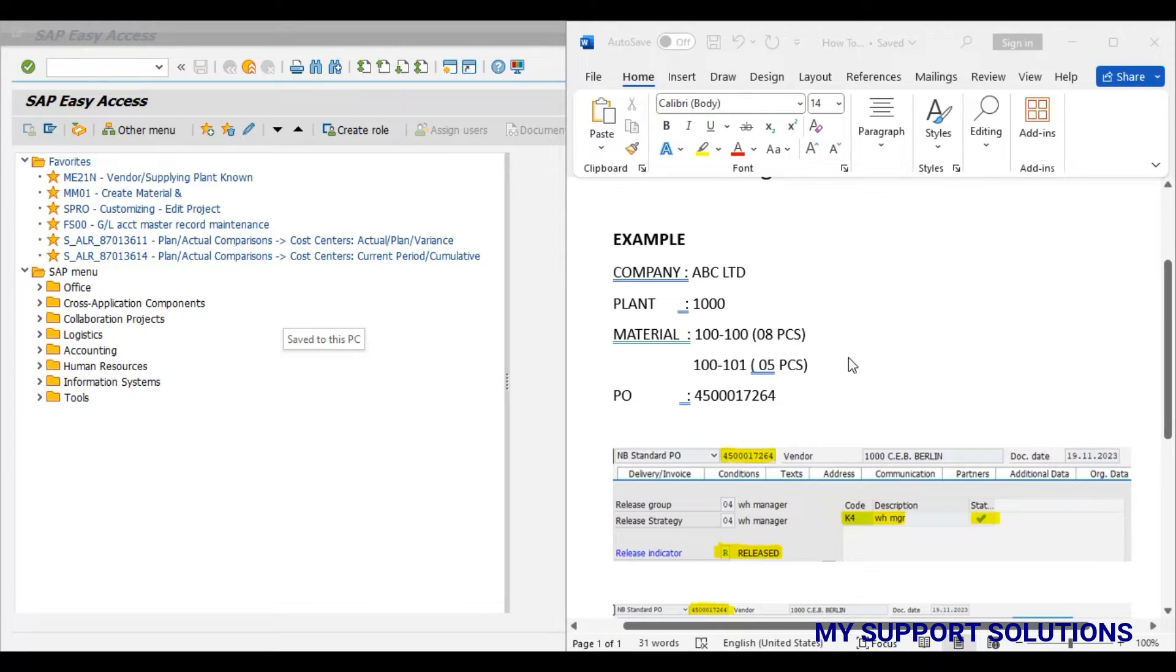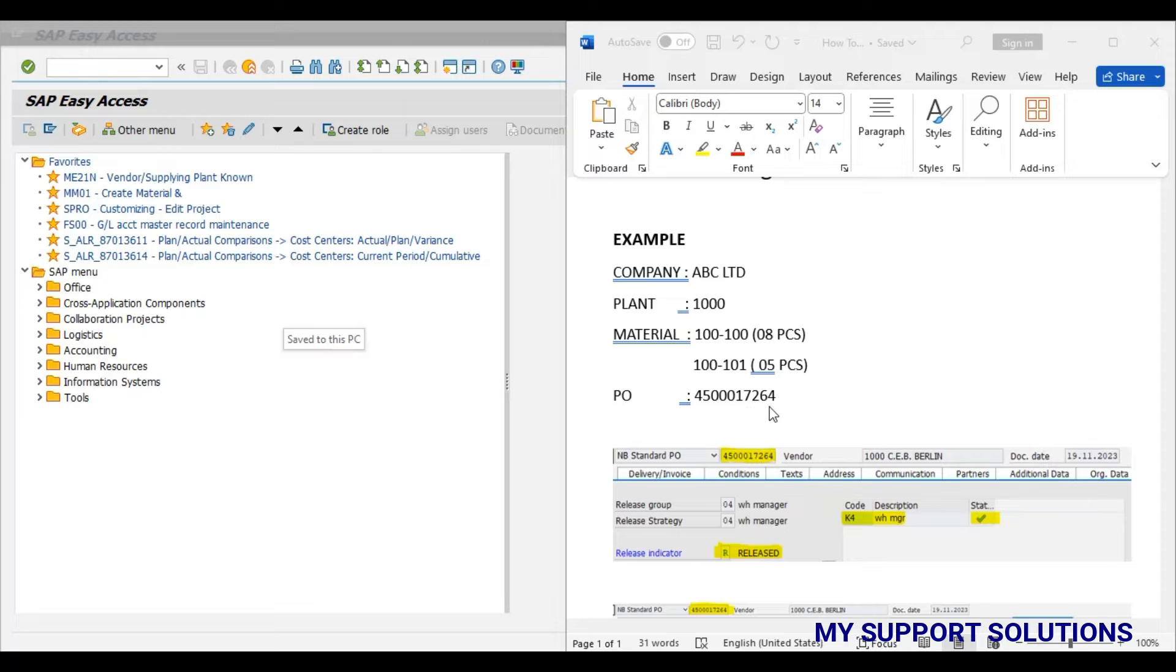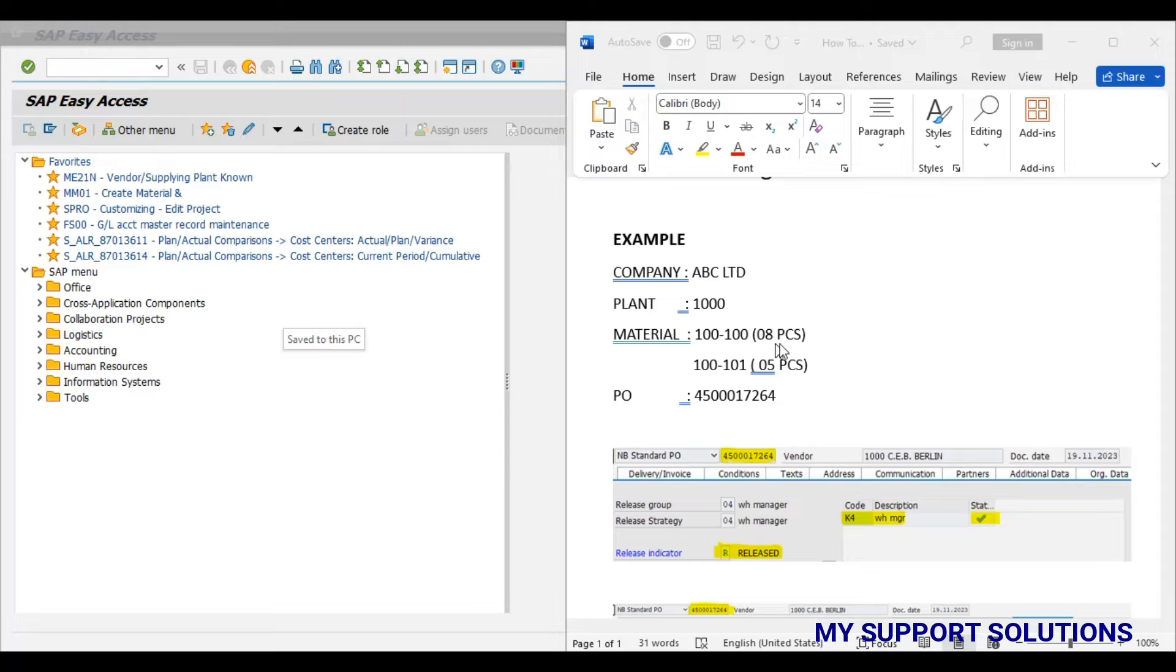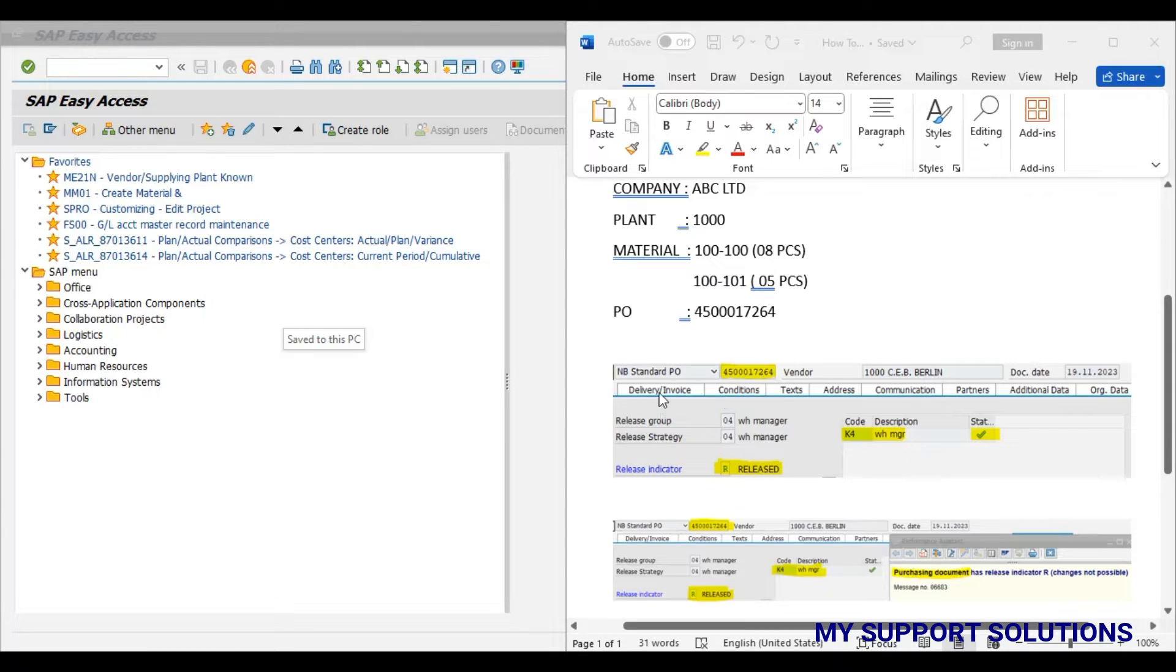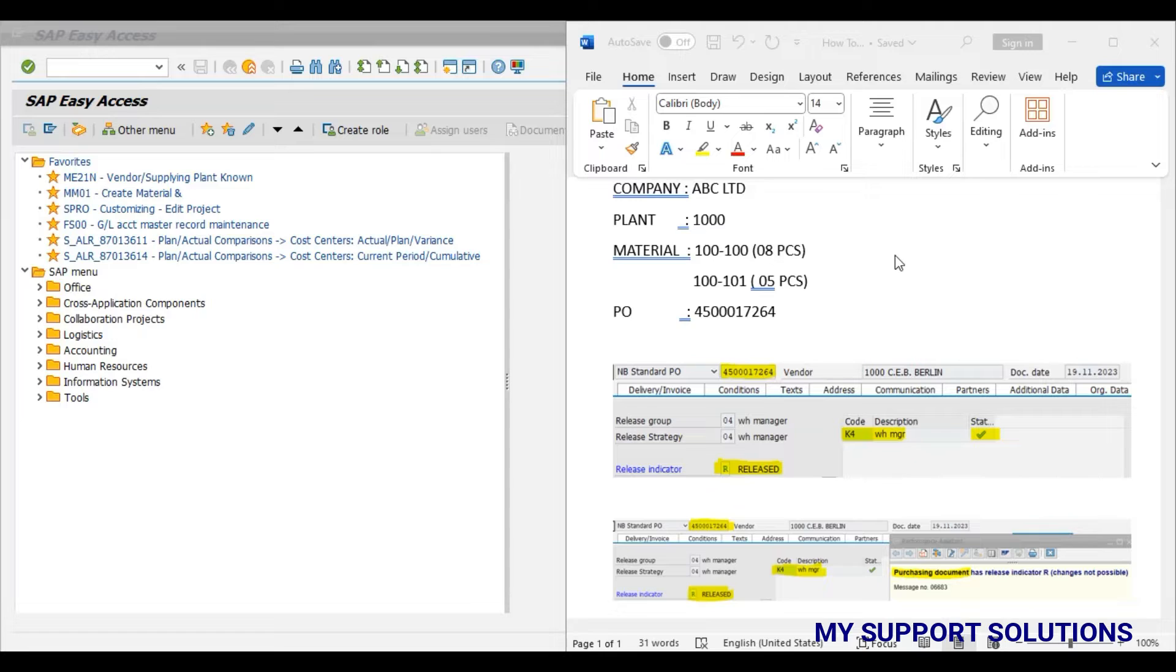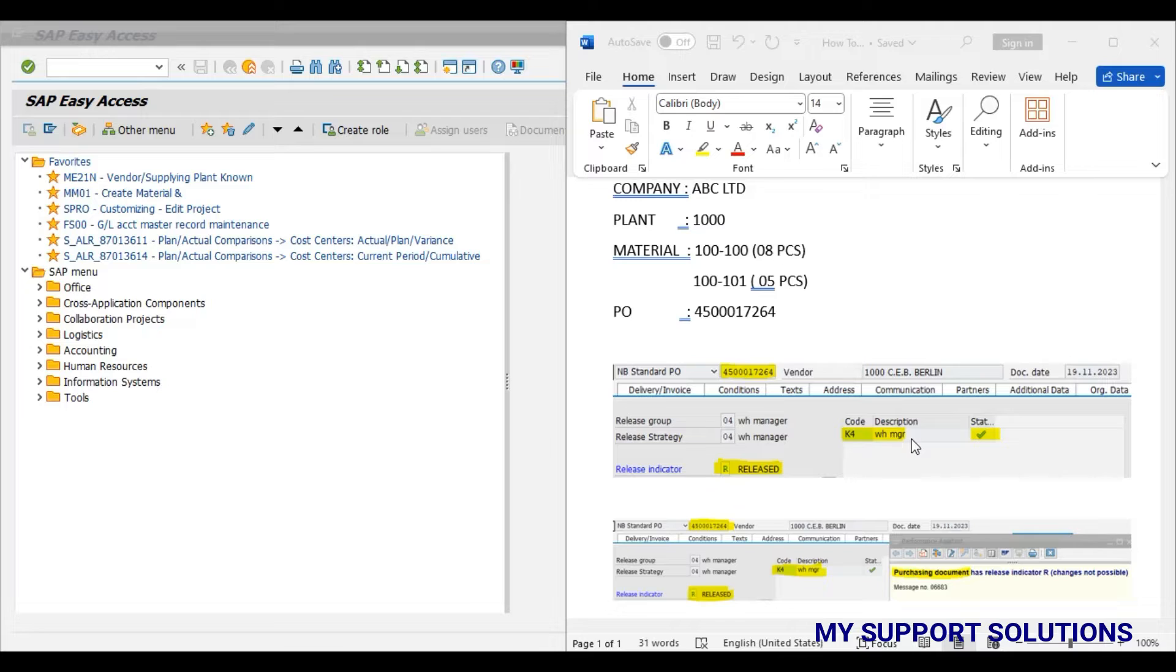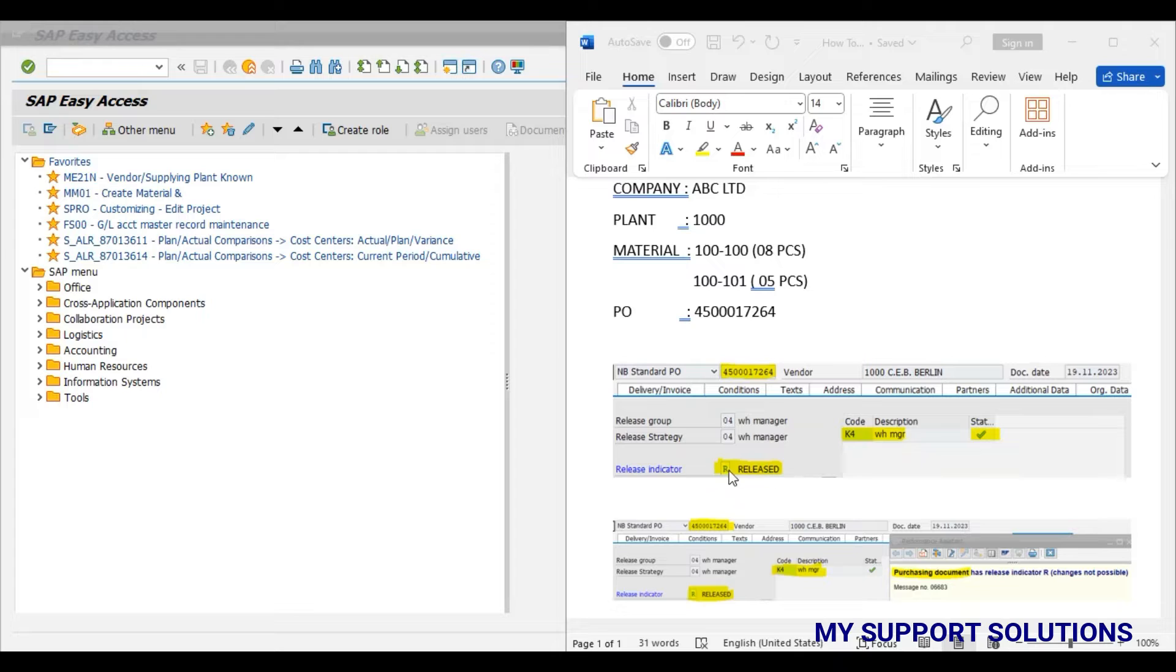Now we have raised one purchase order 4500017264 for material code 100-100 for quantity 8 pieces. You can observe this below screenshot for this 17264 purchase order. This purchase order has been released with the release code K4 that is warehouse manager. The release indicator for this purchase order is R, that is this purchase order has been released.